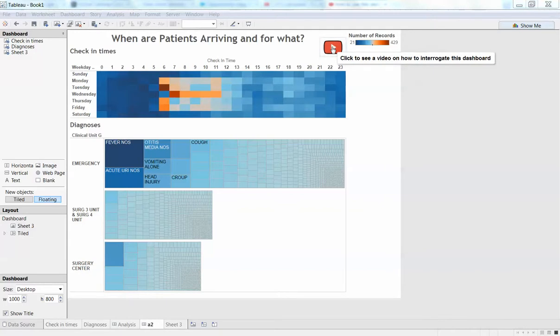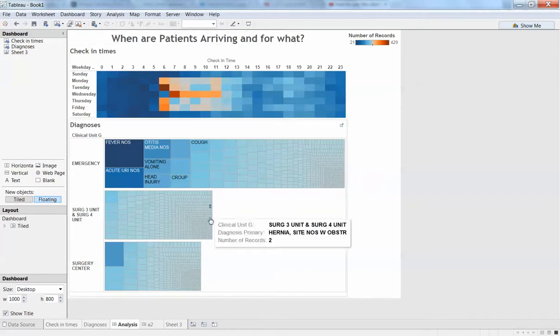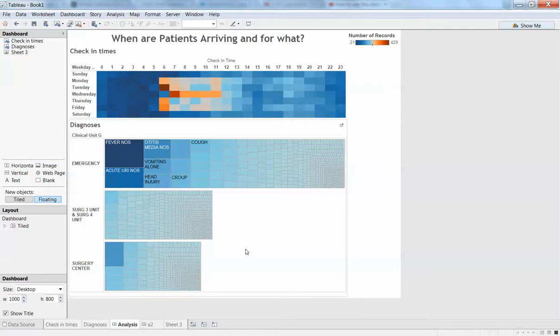So this process is pretty simple. First, record yourself walking through the dashboard and then publish it to some web server. In my case, I'm using YouTube.